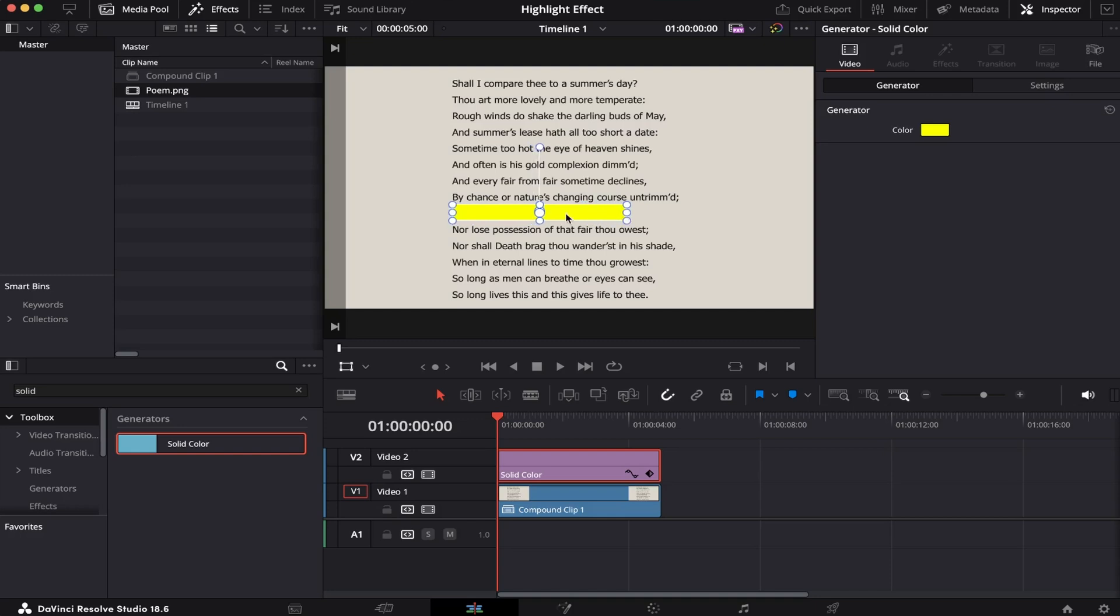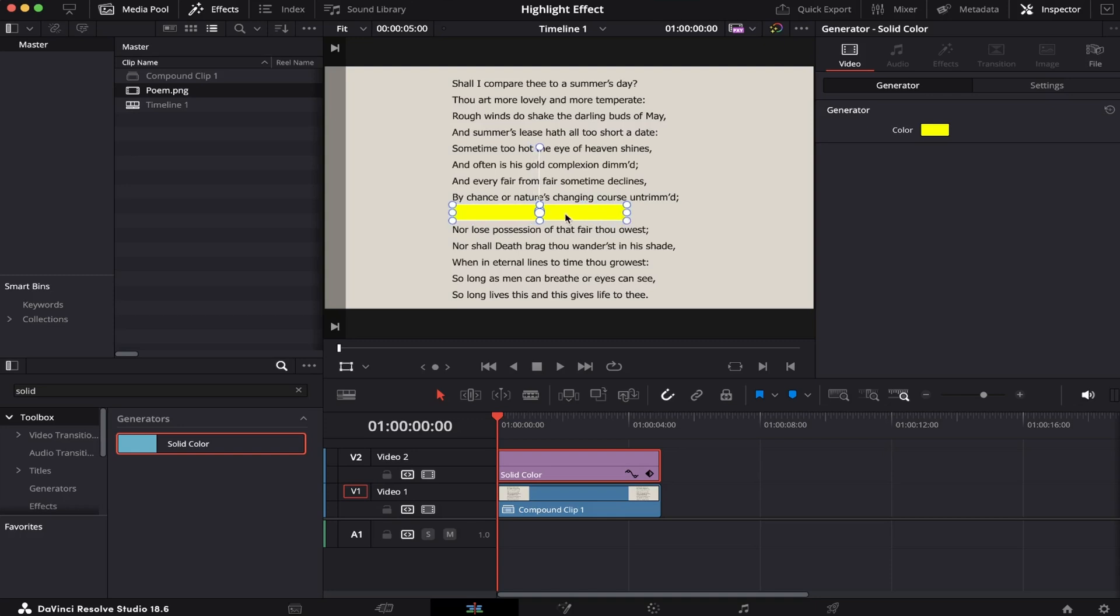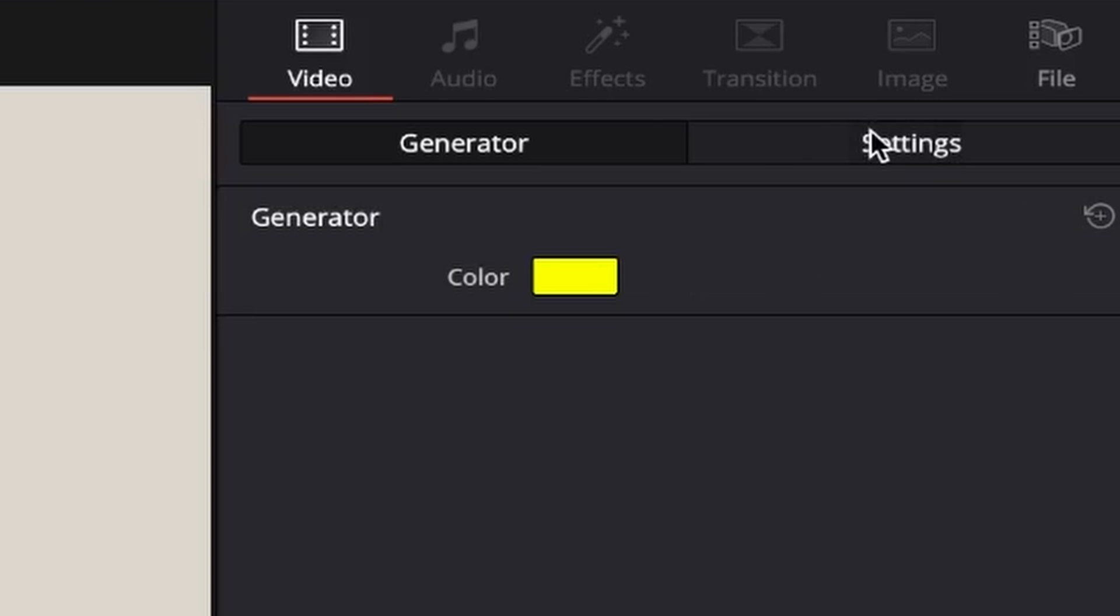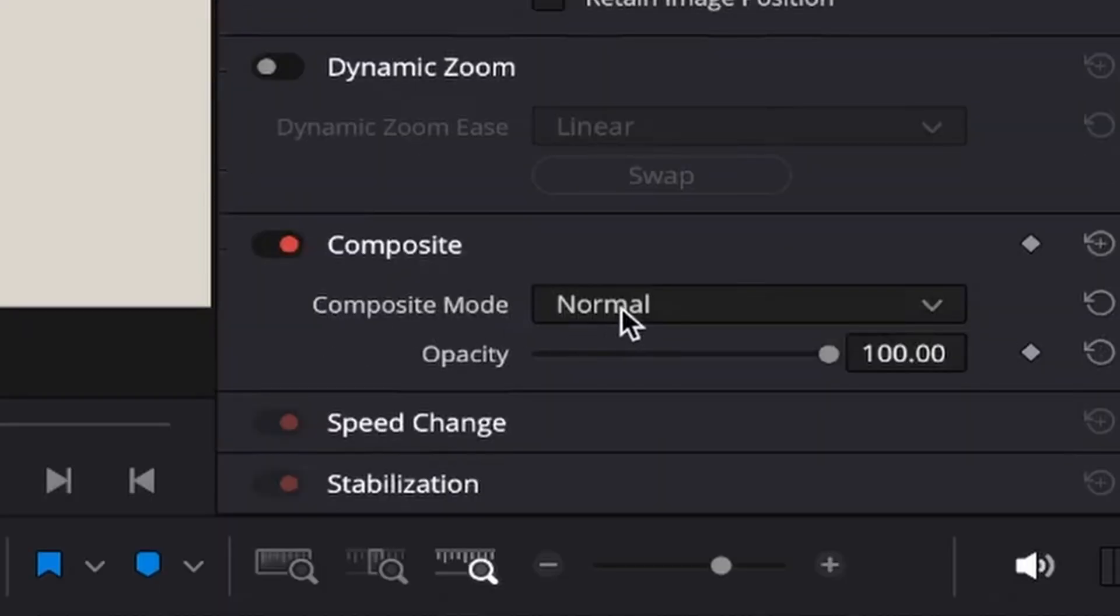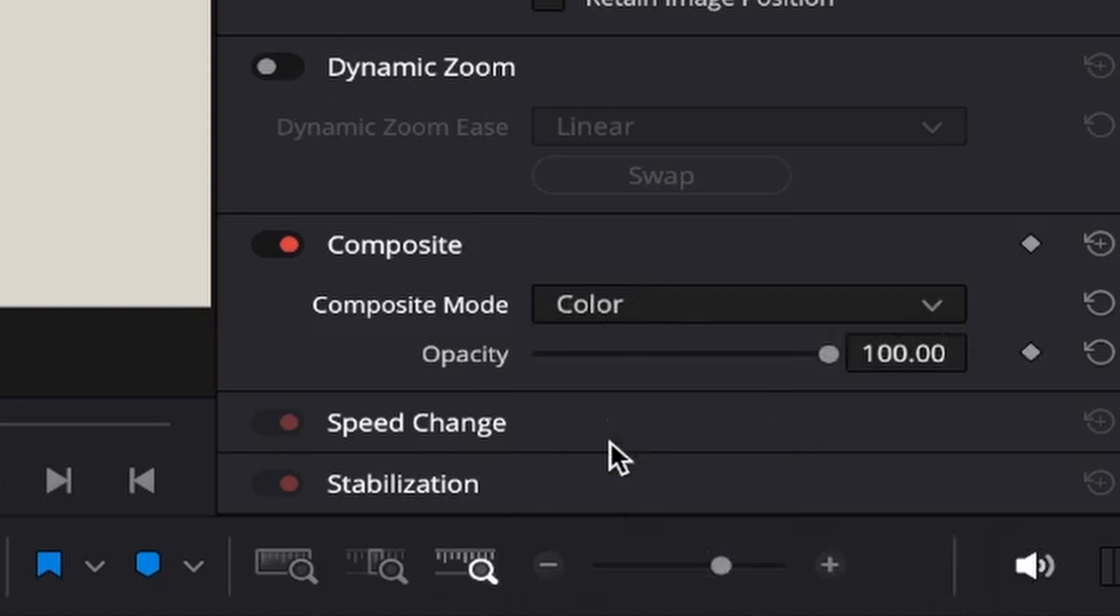But for us to make the line visible, we have to come to settings, scroll down, and here in the composite mode, we're going to change it from normal to color.